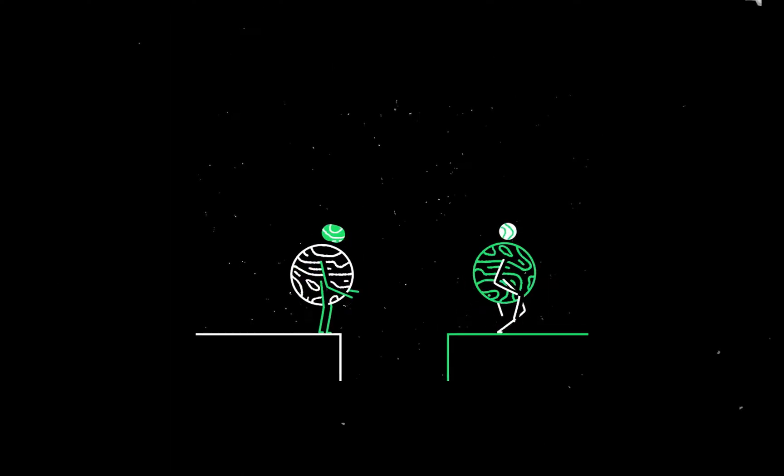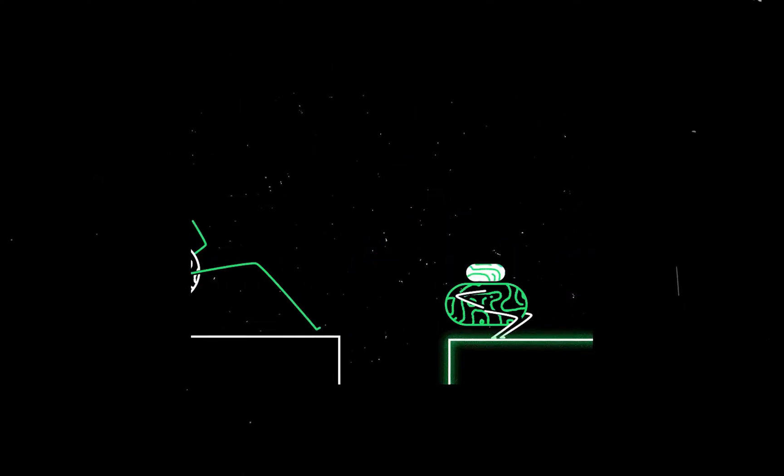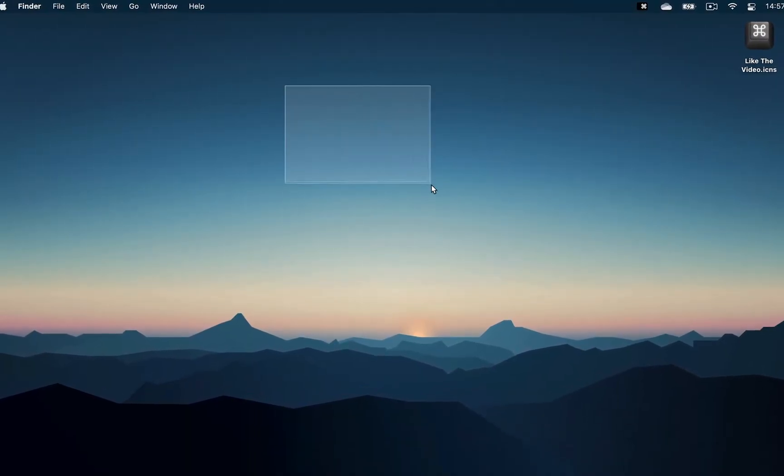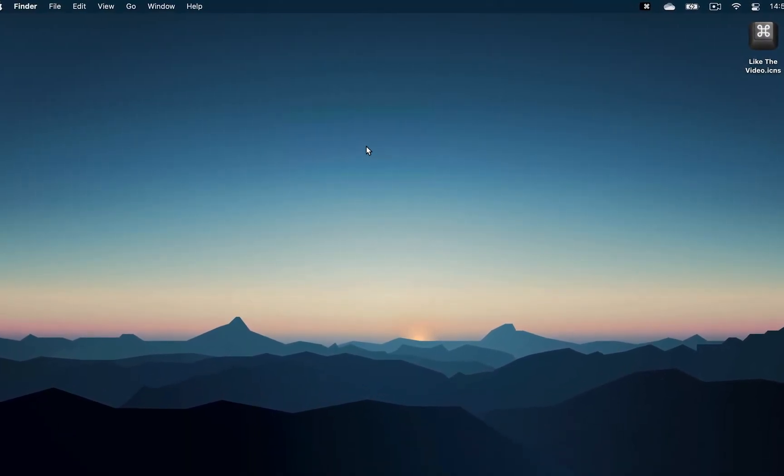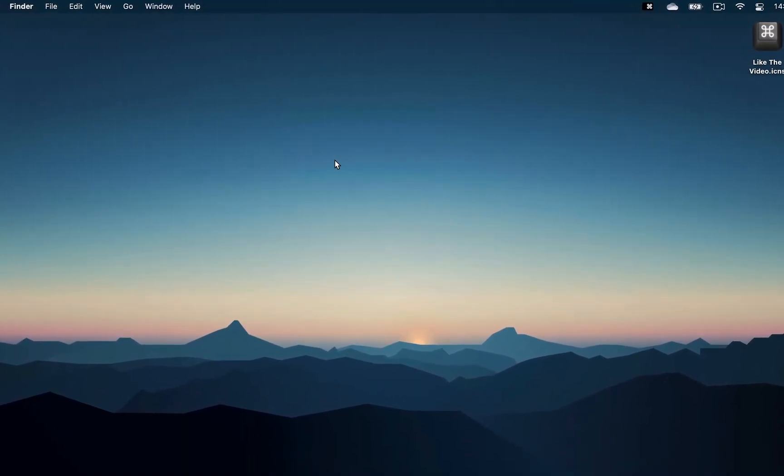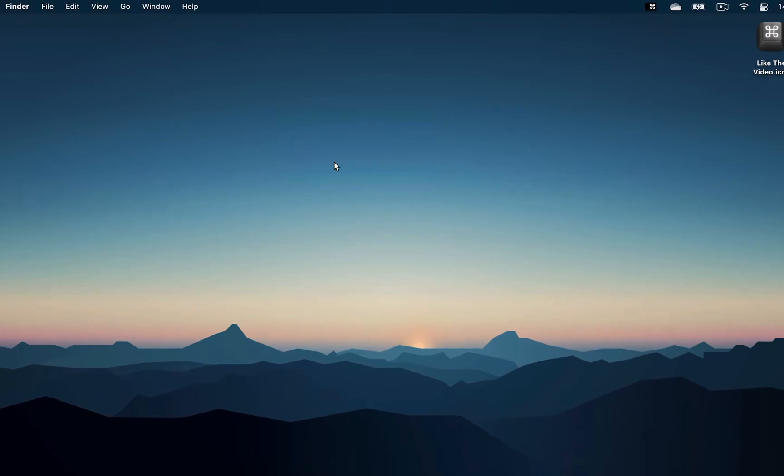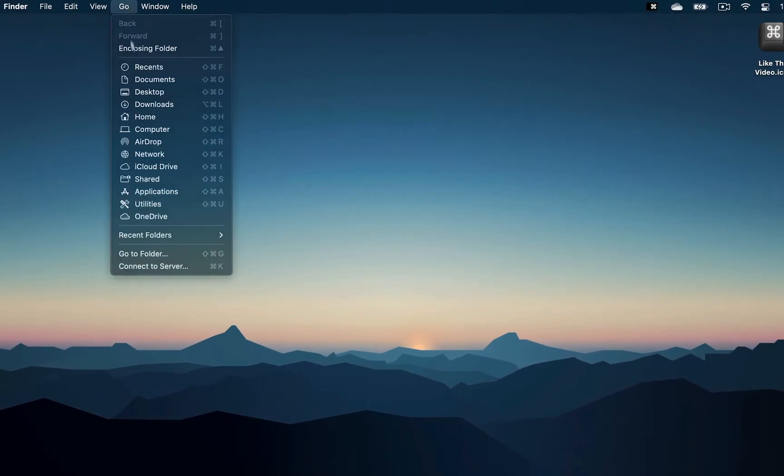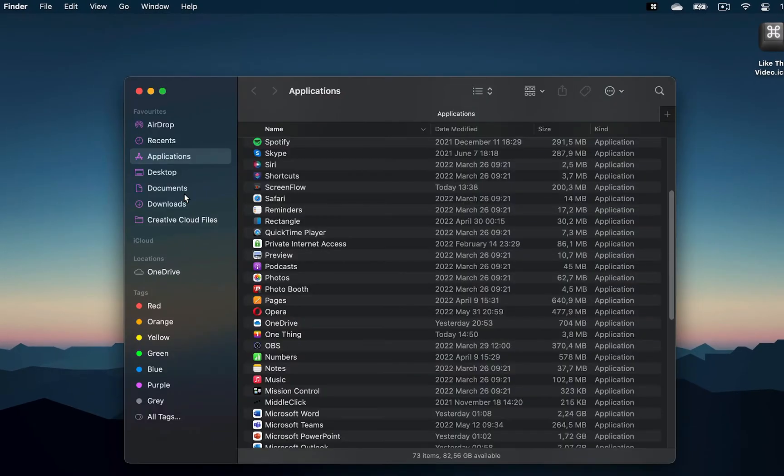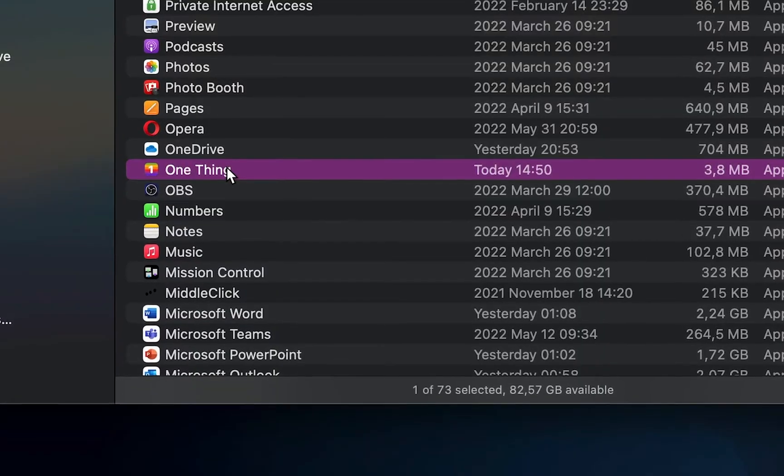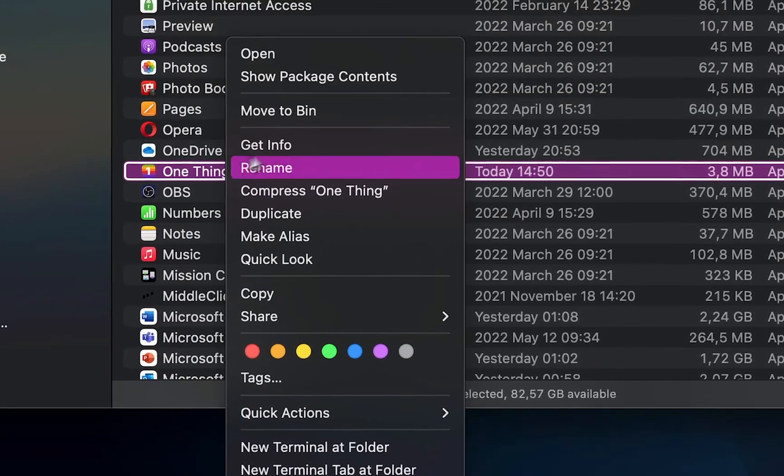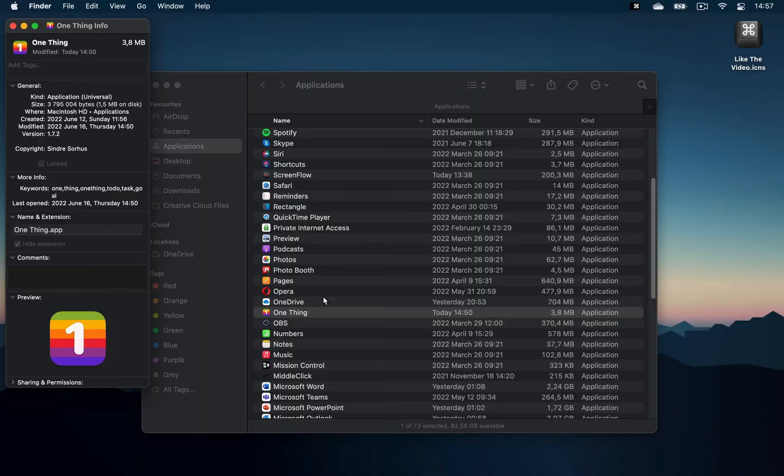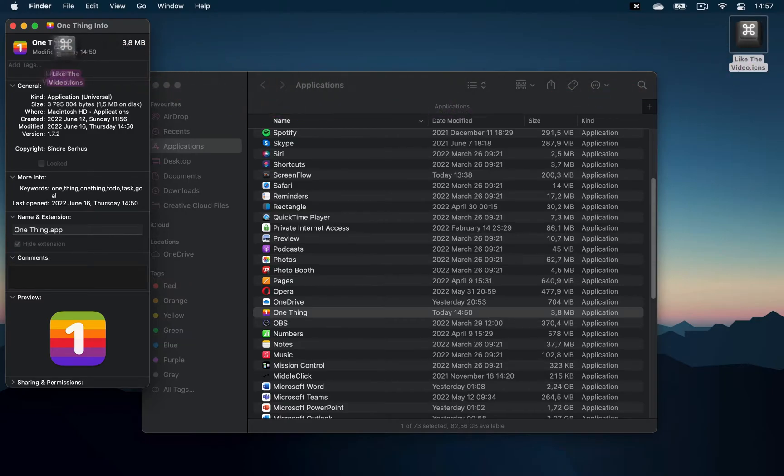Before we get ahead of ourselves, let's start with how to change the icon of any installed app on your MacBook, which is very easy. Click Go and select Applications. Then command-click or right-click on an app and choose Get Info. Drag any image onto the app icon and replace it.